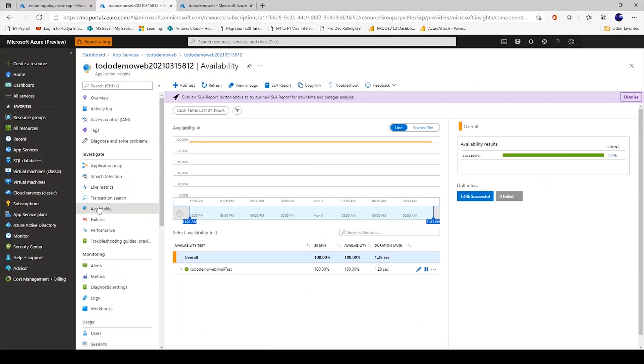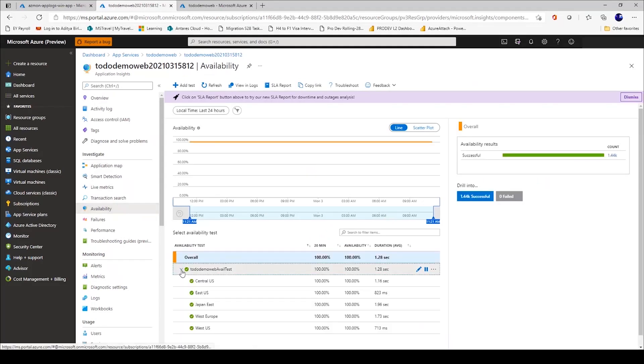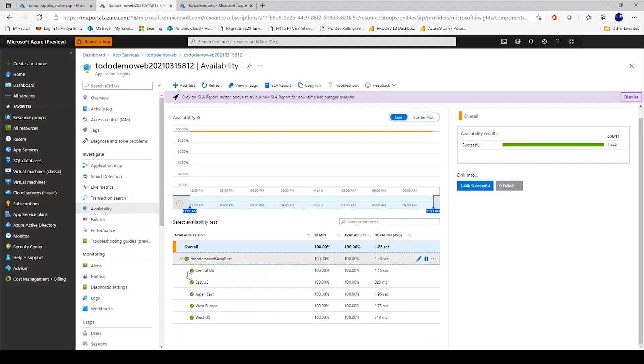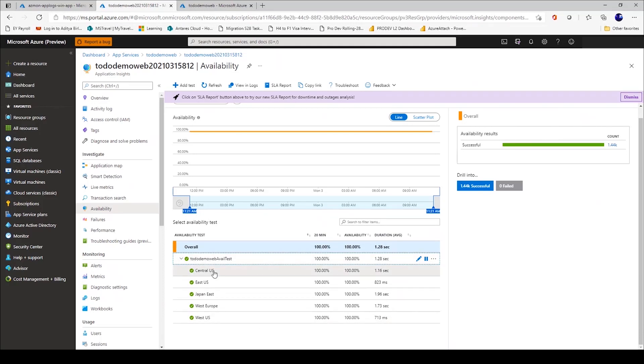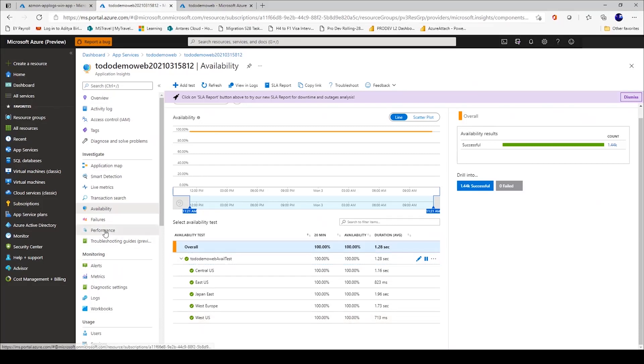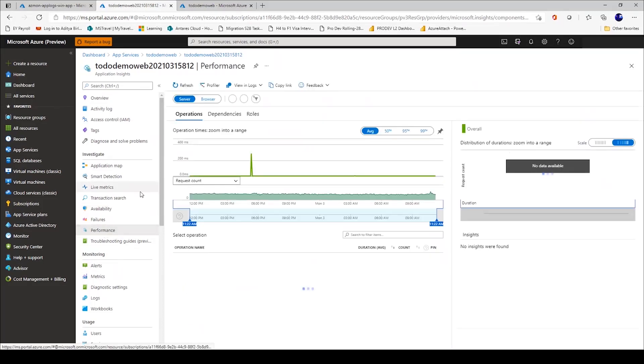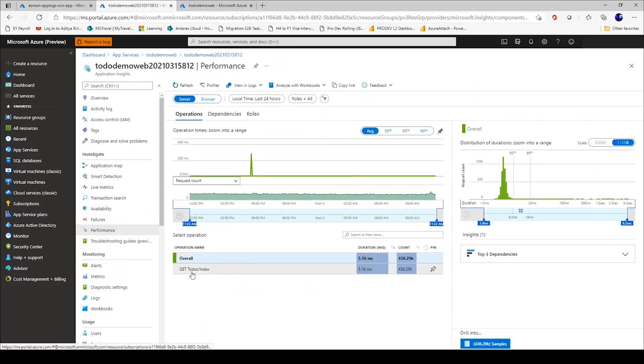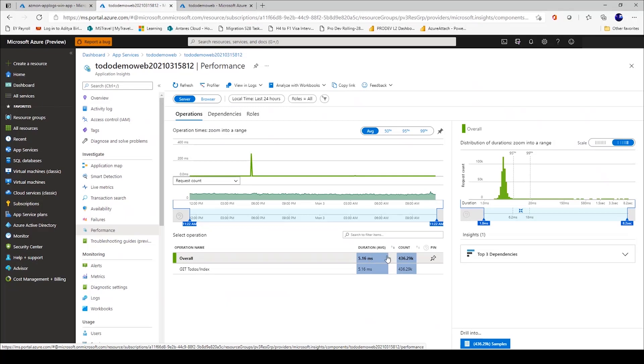You can even set up availability tests. The idea here is that you can automate pinging your web application to test availability from geographical regions across the globe. I can look at performance metrics in terms of how my app has been performing, in terms of the duration, which is an average, or the total number of requests that my application has been receiving.